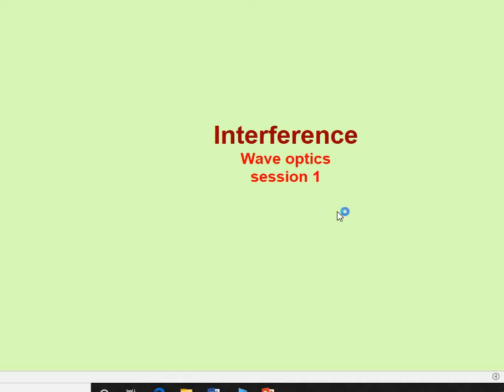Good morning, I am Sridhar, Department of Physics, Government First Grade College, KOLA. Today, I am going to discuss wave optics in interference — that is session 1 for 4th semester, 2nd year.